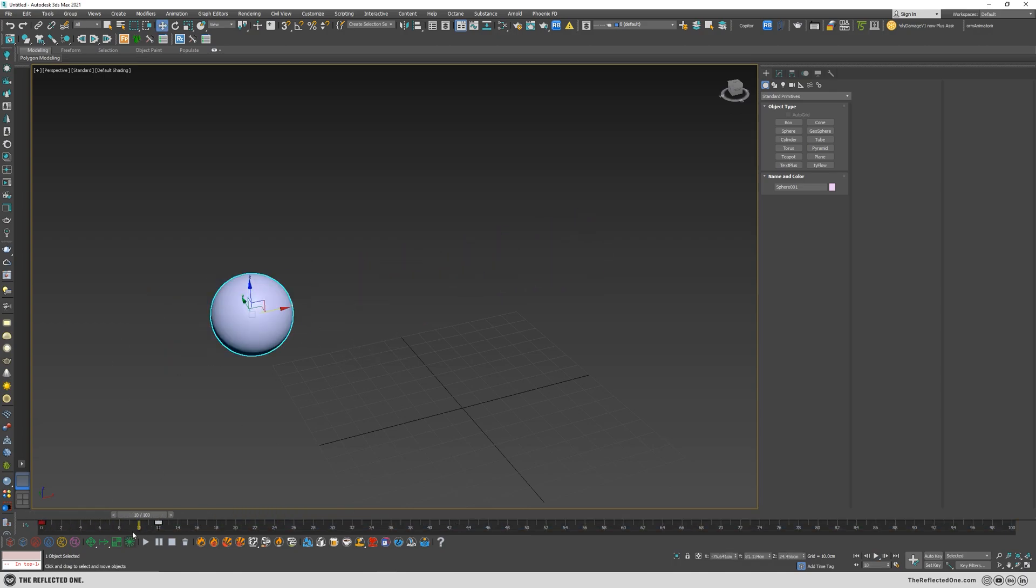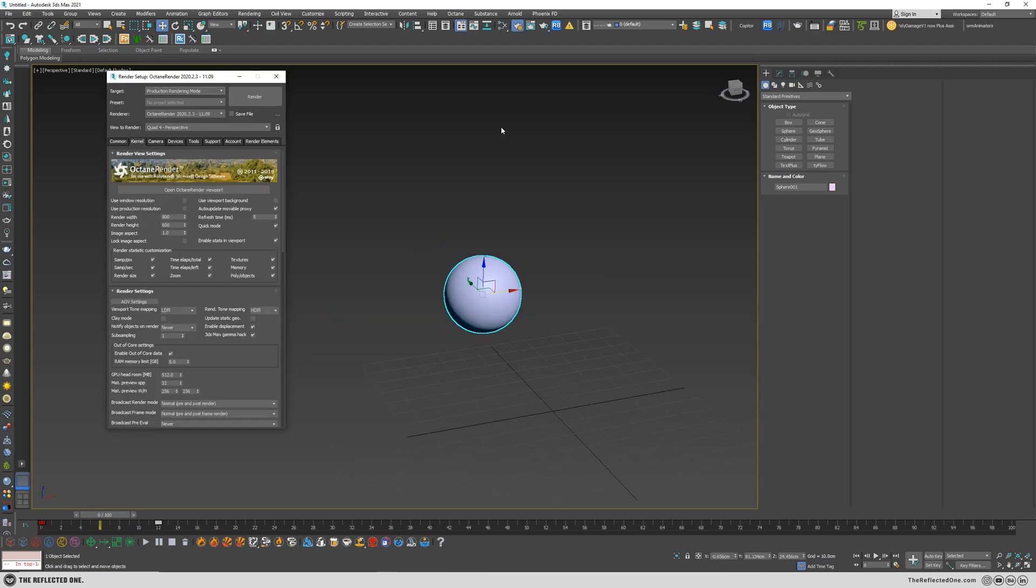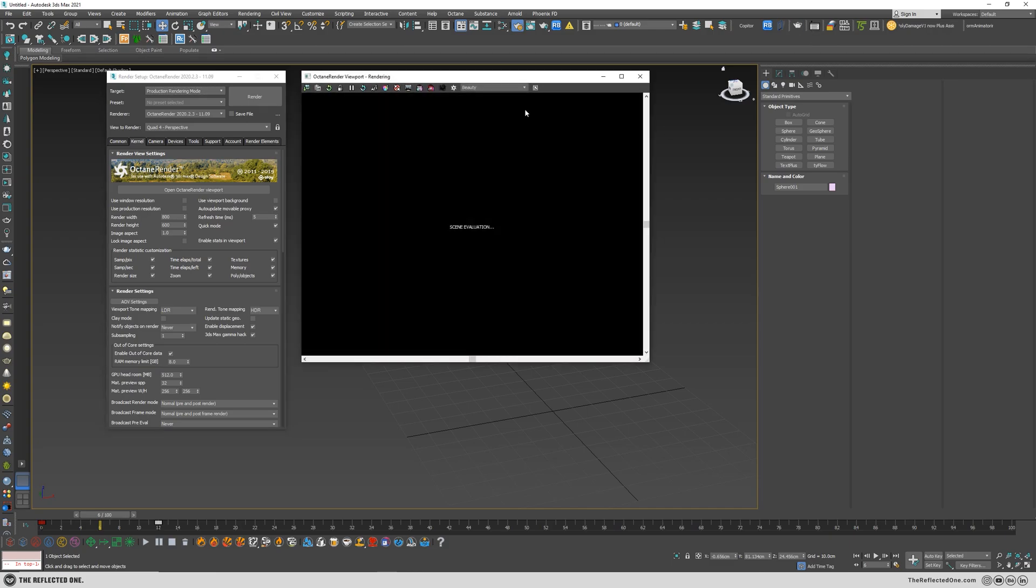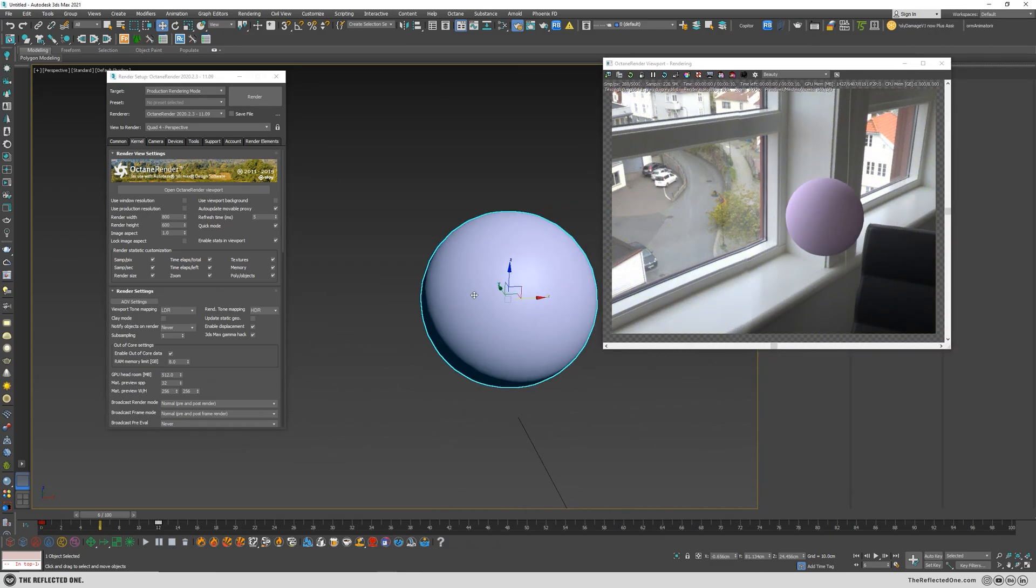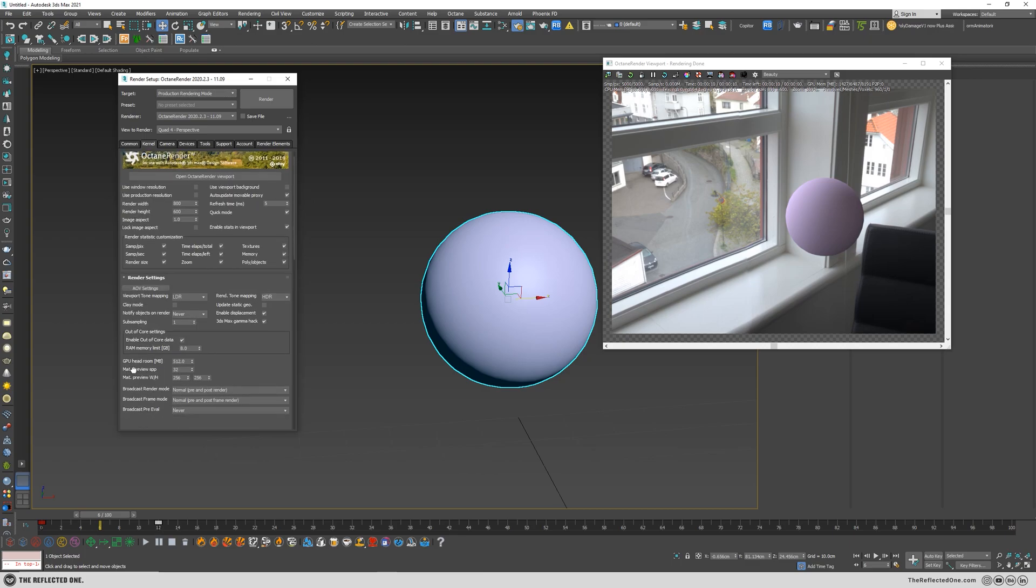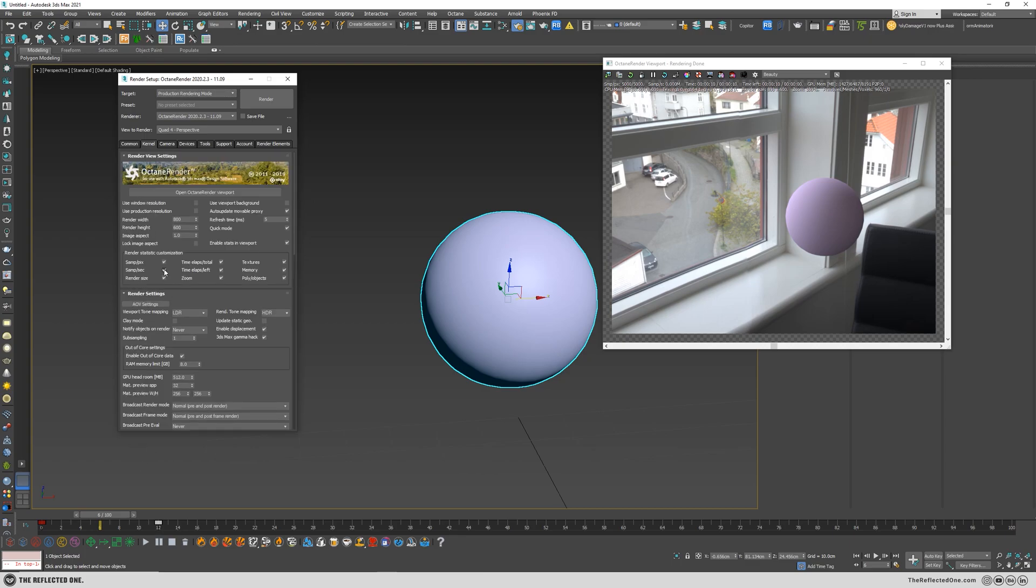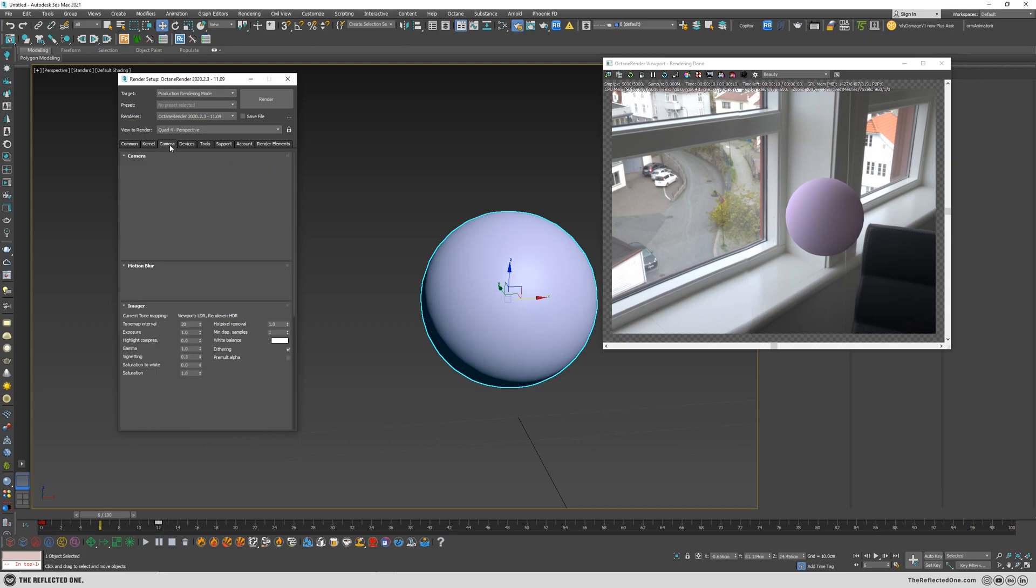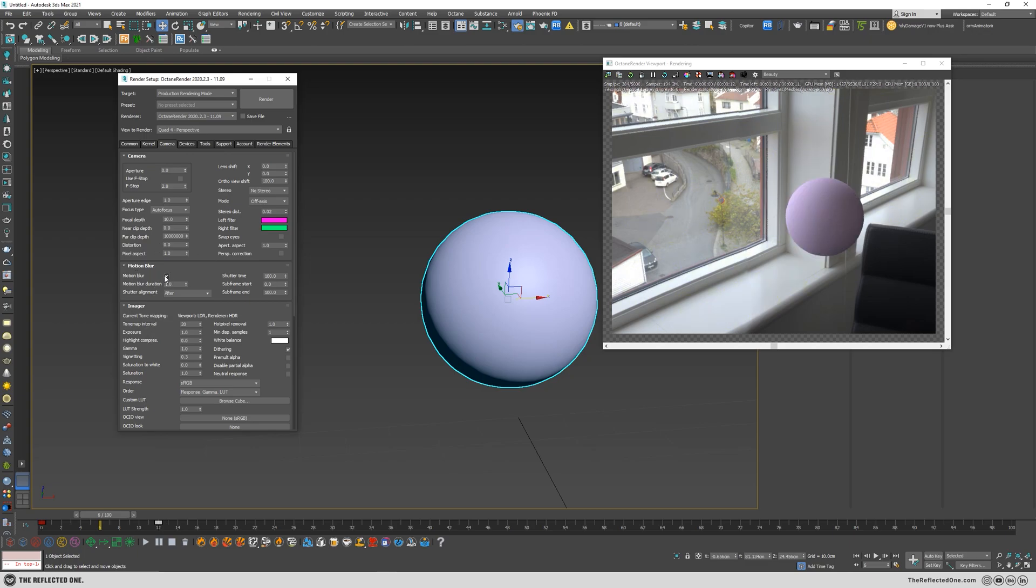Let's open up the settings and open up the renderer. You have two ways to enable the motion blur. The first one is with the actual renderer settings here, and you can go to the camera, go to the motion blur, and enable the motion blur from here. But as you can see when I enabled the motion blur, nothing happened.